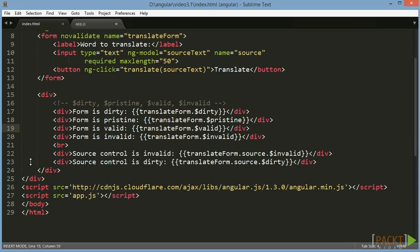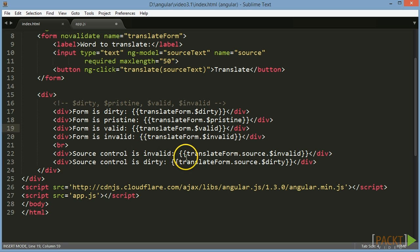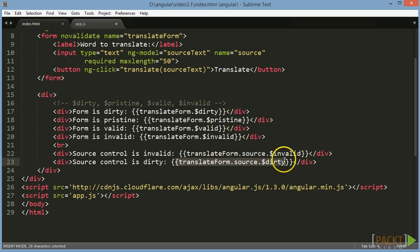If we have multiple input controls on a form, we can also use the same four values—dirty, pristine, valid and invalid—on each input control. In our case this would be $scope.translateForm.source.$dirty to find out whether the source field is dirty or not.